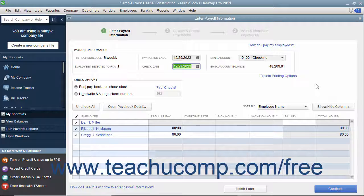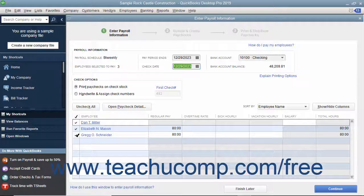All employees that you need to pay on this payroll schedule should appear here with a check mark next to their names. Check to ensure that the data shown in the Payroll Information section is correct.